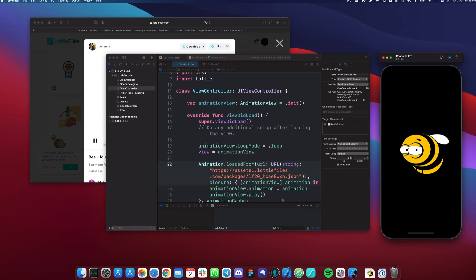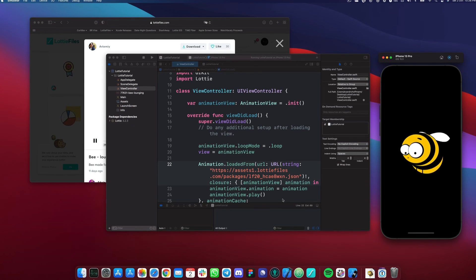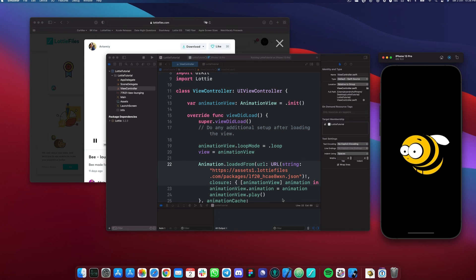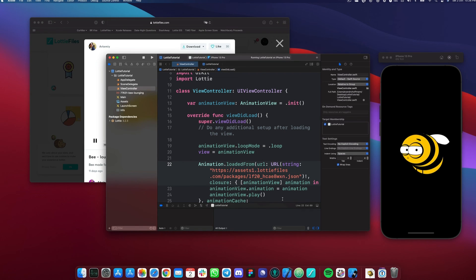Alright, that's it. Now you learn how to use Lottie animations using UIKit. Thank you for watching.